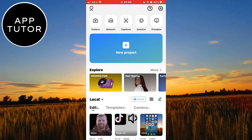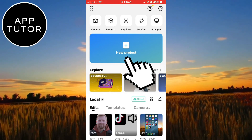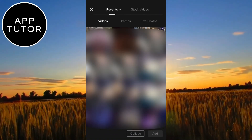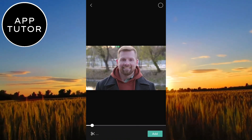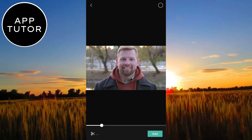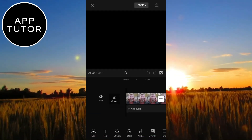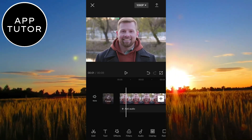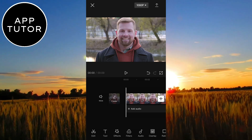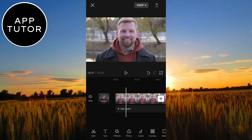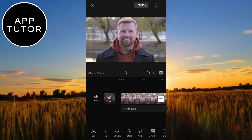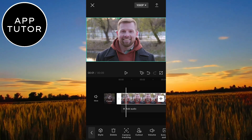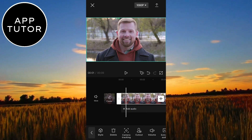Once you download it, open the app and then create a new project. It's going to open your photo gallery, so select the video from which you want to remove the background. Here's the video that I've downloaded and I want to remove the background from it — I just want the man in my video. Select the video and scroll down until you can see a little cutout option.